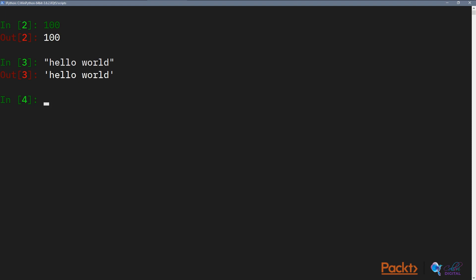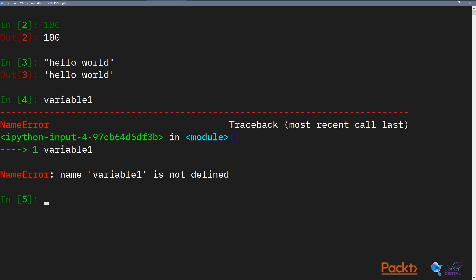In Python, you can create variables and use variables by typing anything that doesn't start with a number and doesn't start with a punctuation. So if you type any word that starts with a to z, you can create a variable. For example, I can say variable one like this, and it would tell me that this variable is not defined, but nonetheless is a variable.